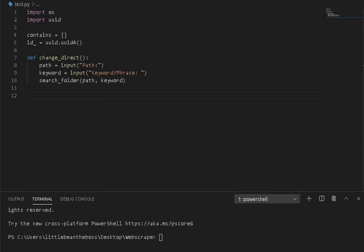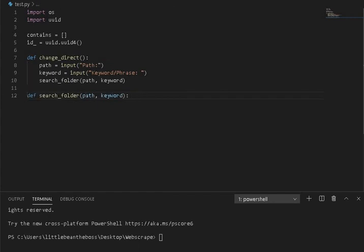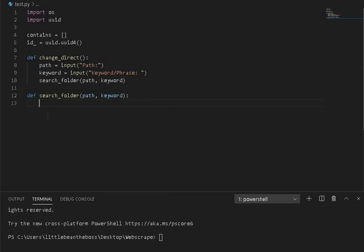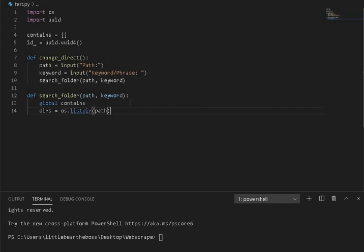And then we're going to call another function called search_folder. And we have this other function called search_folder, which accepts the path and the keyword that are just specified. And we're going to establish contains as global. So that way we can continue to access it from within the global scope, not just within the scope of the function.